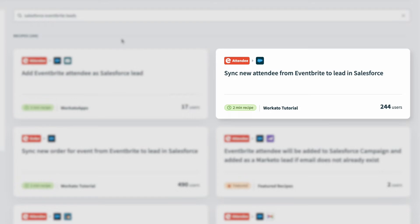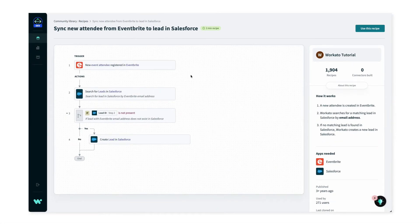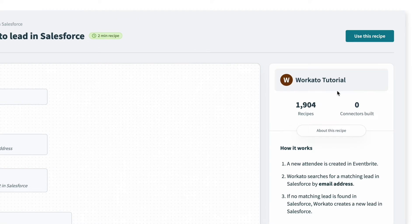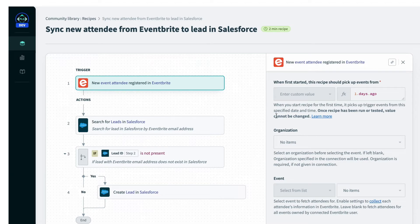Since this sync new attendee recipe on the right has more users, it gives me a bit more confidence, so I'll click into this. Now I can see the full recipe. On the right I can see how many recipes the account has made, and a brief description of how it works: when a new attendee is registered in Eventbrite, it will search for the lead in Salesforce, and if the lead is not present, the recipe will create a new lead. I can click into any of the steps to see more details.